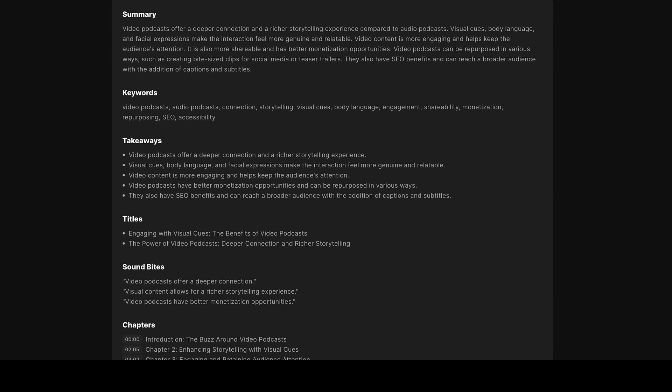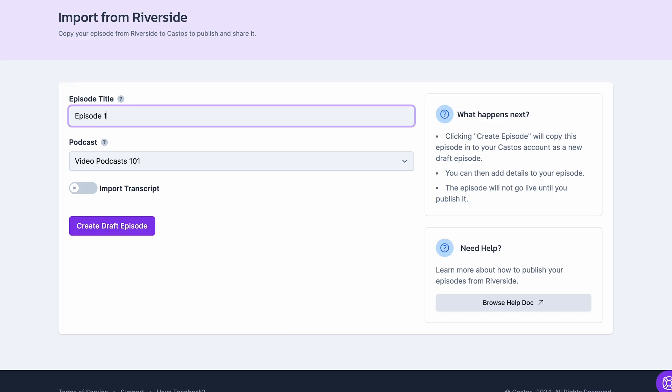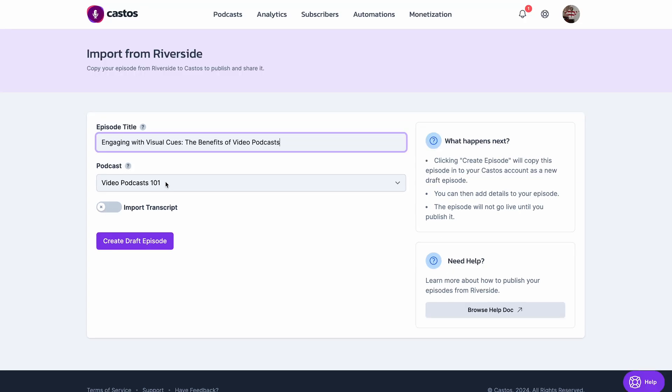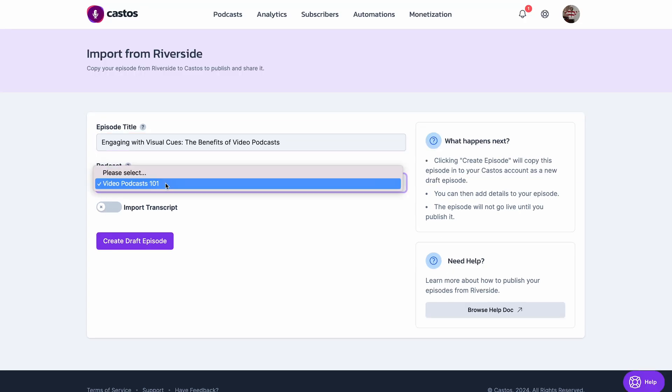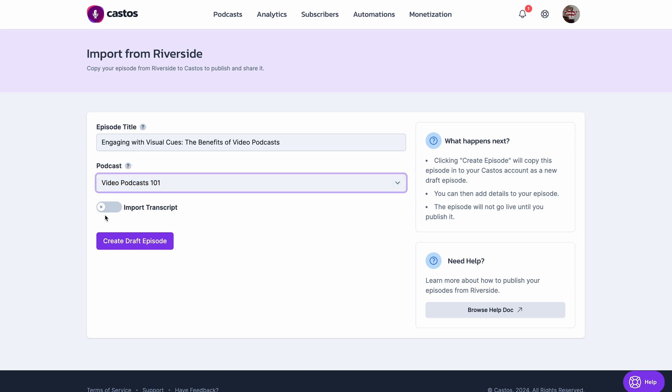So I'm going to copy one of these titles, and I'm going to paste it into the title section right here. Select what podcast you'd like to add this episode to, and select import transcript.